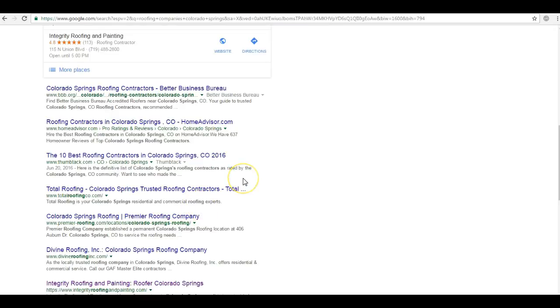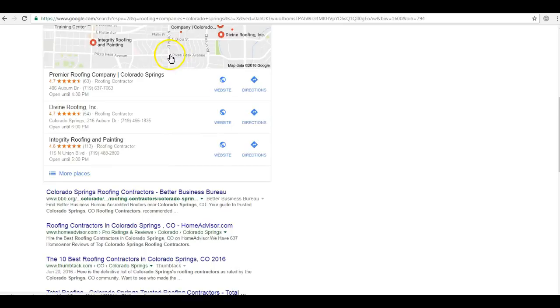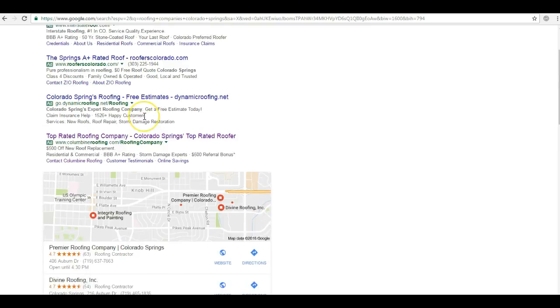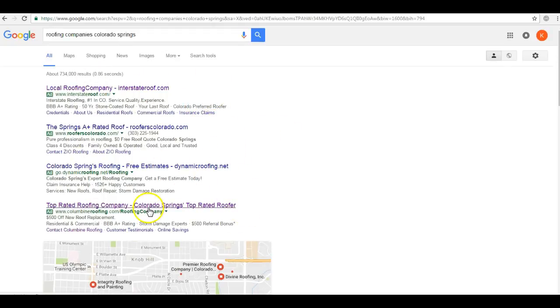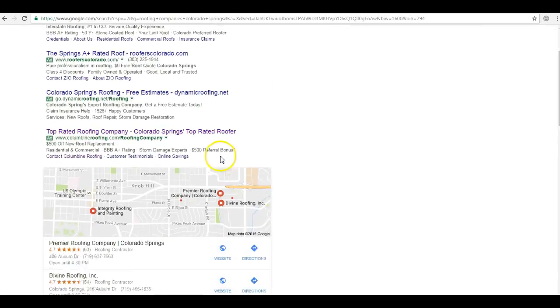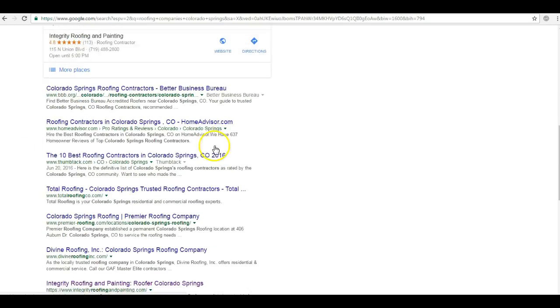Now, statistics tell us that seventy percent of the links that search users click on are in this organic section. So seven out of ten people using internet to find roofing services of some kind, they're going to do business with a company here in the organic section. They're not going to do business with someone in the map pack and they're not going to primarily go to the ads. Although this is important and I know that you do invest in Google AdWords, which is important, but it's not nearly as important as ranking up here in the organic.